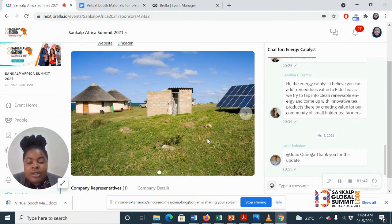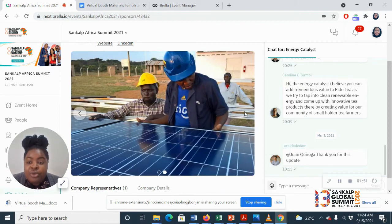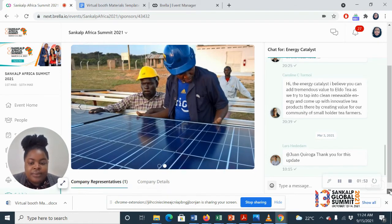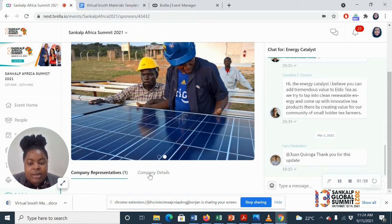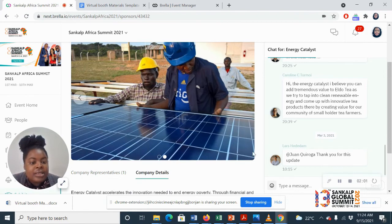The carousel section, any image that you'll have sent us or video or short presentation. Your company representatives will be seen down here. Your company details.